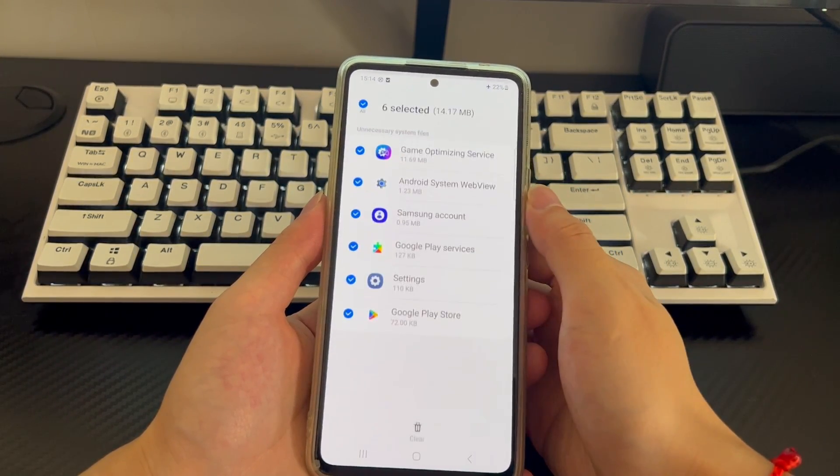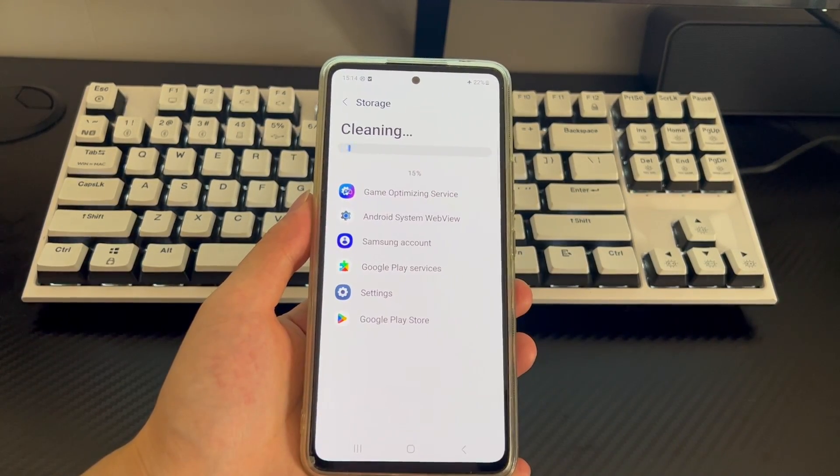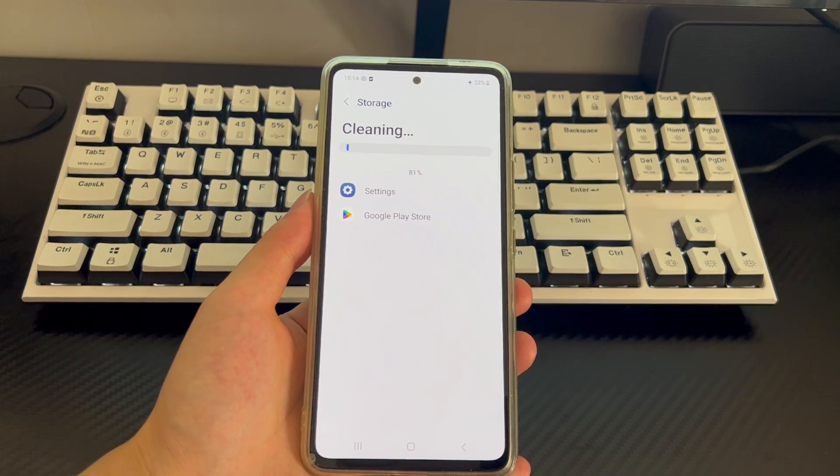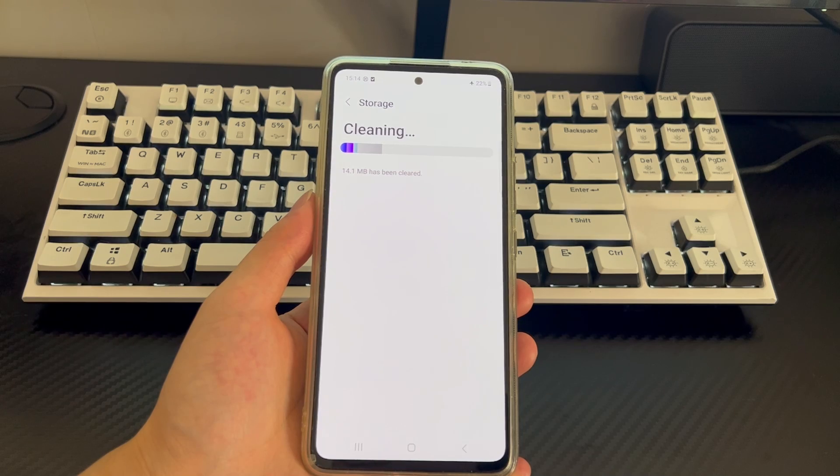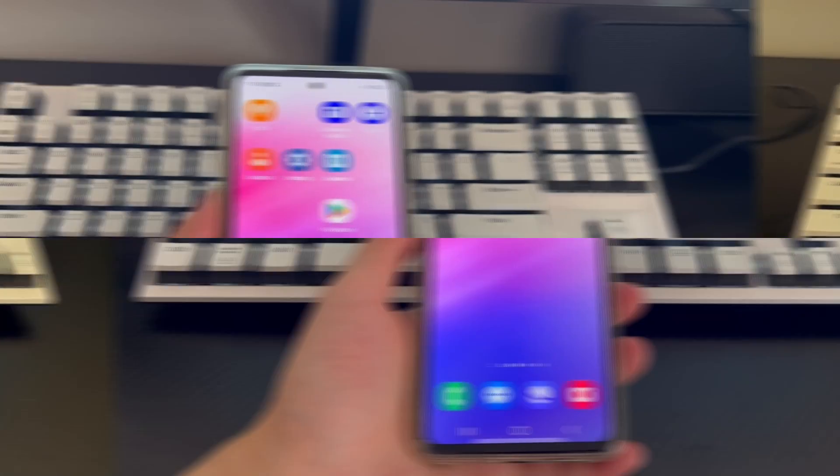If so, please find and click the clean now button to clean cache or delete unused apps. After that, please use your Android phone normally to check whether it still keeps shutting down.